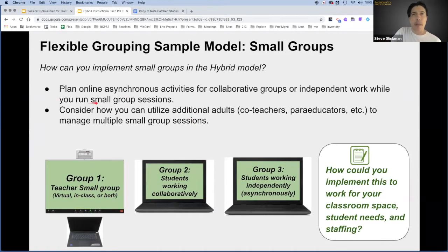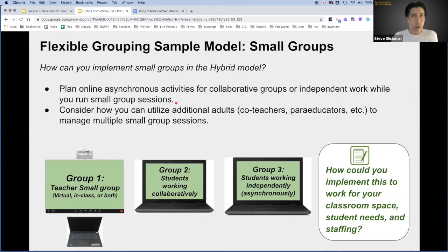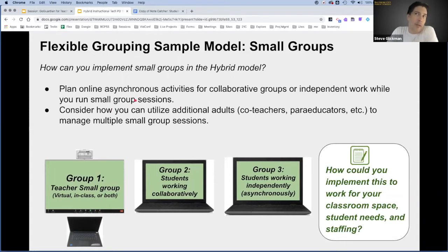So number one: plan online asynchronous activities for collaborative groups and/or for independent work while you run small group sessions. I'm going to start from this basic idea that you are the only teacher in this classroom. I know that some of you will have co-teachers, but starting from you're the one teacher in the room and you need to run a small group — that's not much different than what you would do in a traditional classroom.